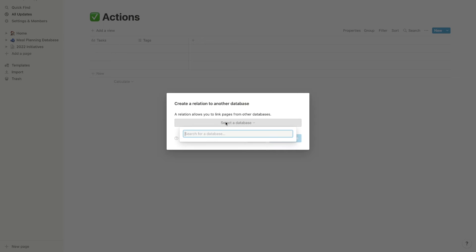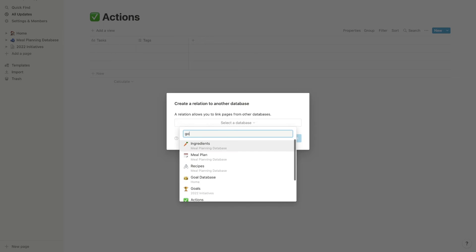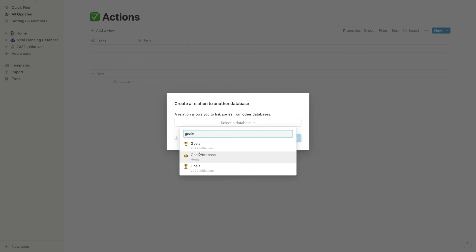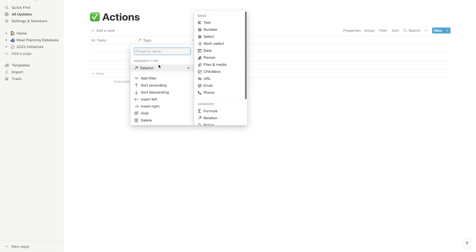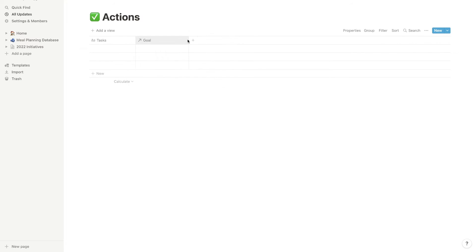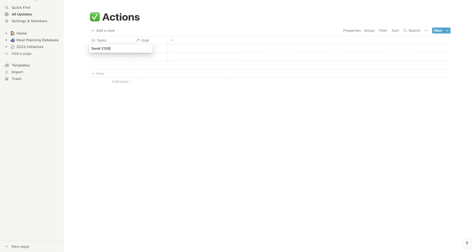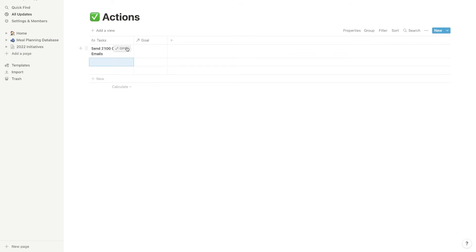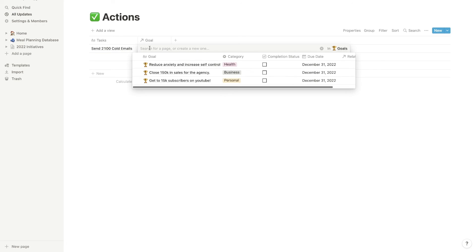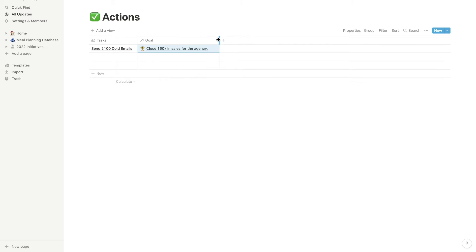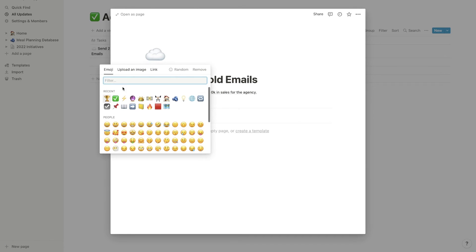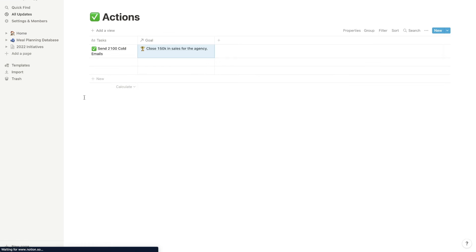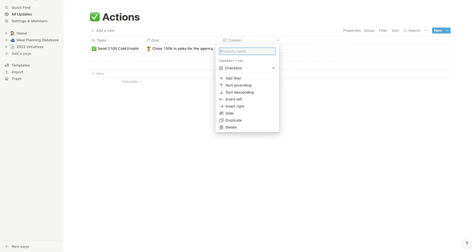But I'm going to actually turn this property into a relation. And we're going to hit select a database. And I'm just going to type in goals. Okay. And we want to click on our goals database, create relation. And now I'm going to name this goal. Okay, so it's going to show us our related goal that's related to this specific task. So if I write like task, well, I'll come up with something. Write or send 2100 cold emails, like that might be a task for this right here. Okay, so that's how I would set that up.